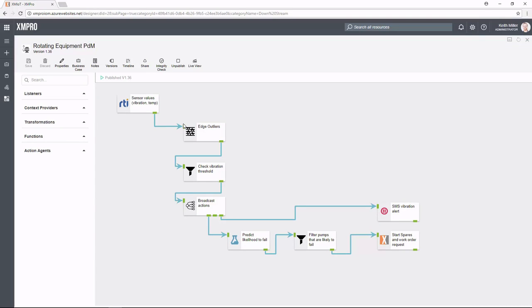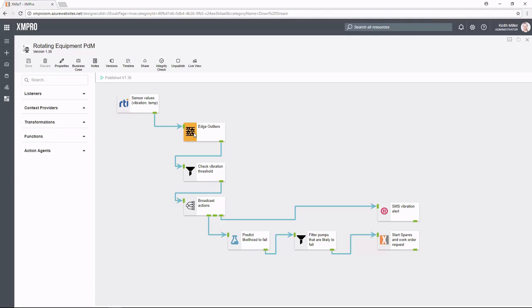What we're looking at here is the stream designer. It's a graphical interface that allows me to drag, drop, and configure all the various elements that I need for this particular stream. In this example, we're consuming data coming off of RTI as DDS. We're collecting the edge outliers that we're looking for.